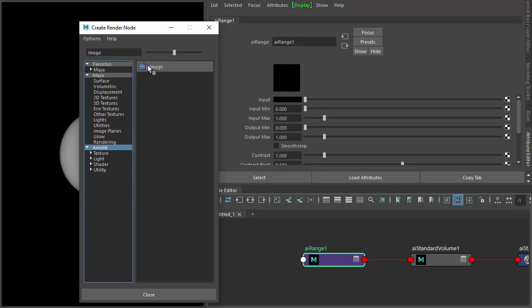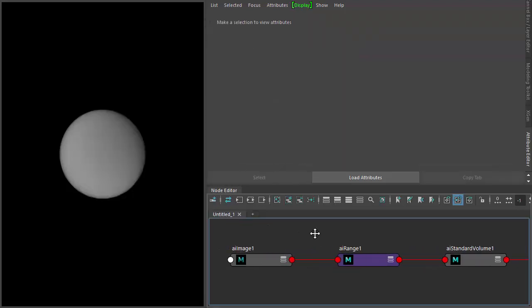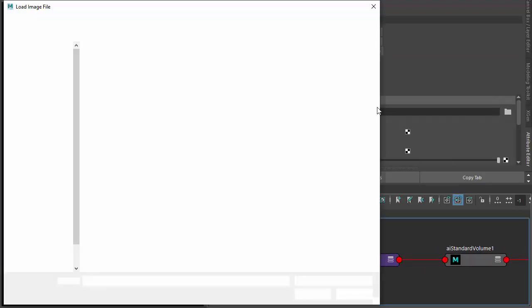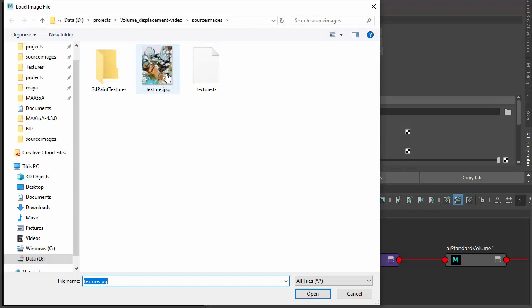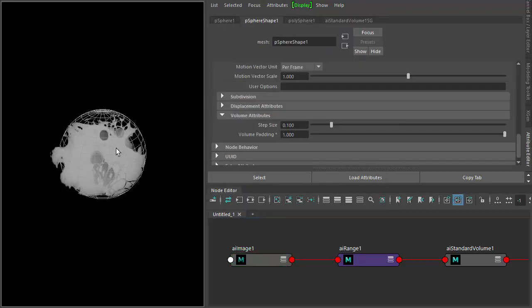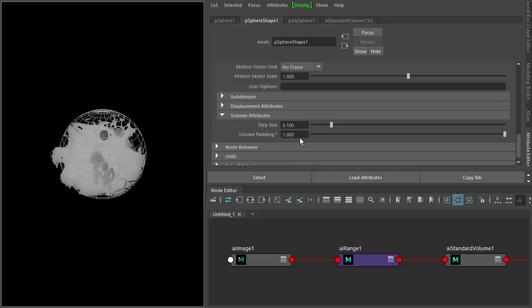And then just open up the texture you want to use to displace the volume. Okay, so there we go, we've displaced it and we've got a volume padding of one, so it's going beyond the poly mesh itself. We can increase that even further.